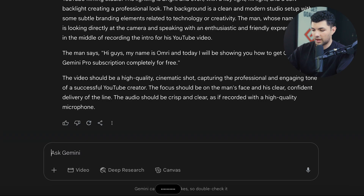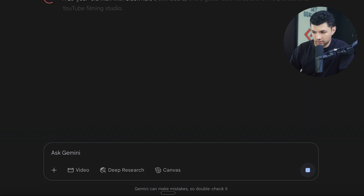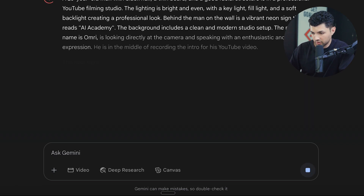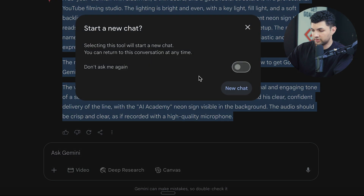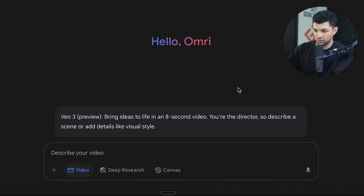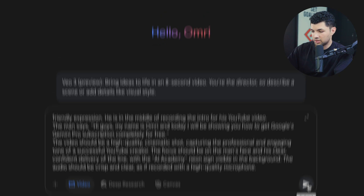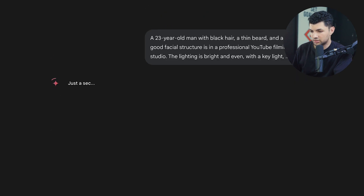Let's copy this. Also adding a neon AI Academy sign behind the man on the wall. Now let's press generate with VO3, which is another one of the tools you get with this subscription. Let's paste the prompt and see what it does.